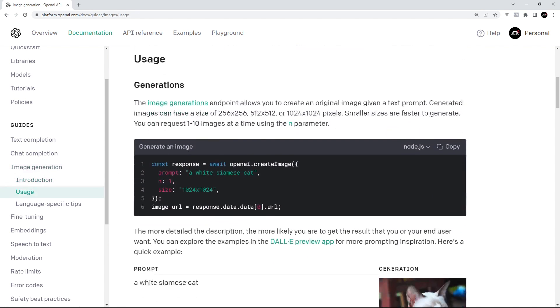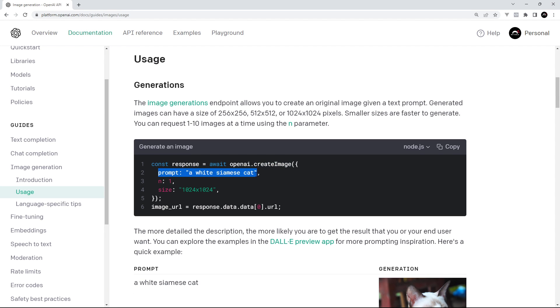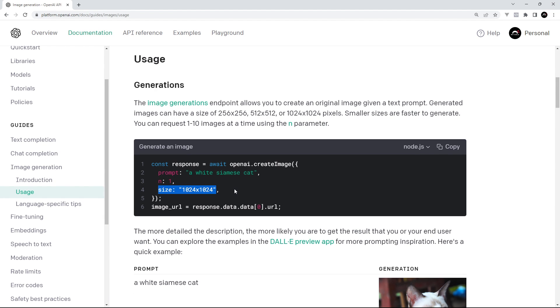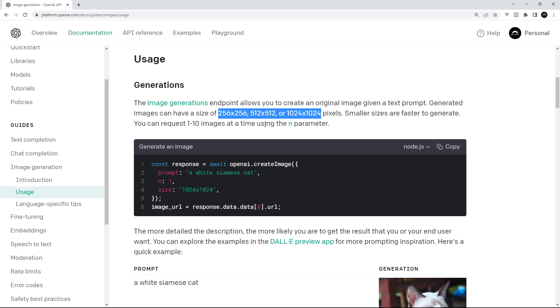Again, it's really simple to use. We just need to call this create image function and pass in a few options inside an object. The prompt tells AI what kind of image we want to make, n is the number of images we want to generate, and the size is the size of the image. You can't just add any old size here - it has to be one of the allowed sizes by OpenAI that you can see above the code.